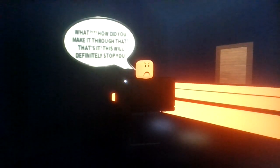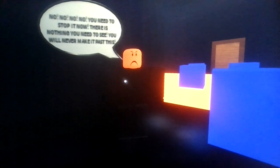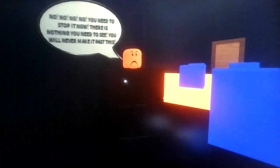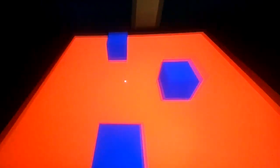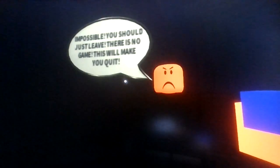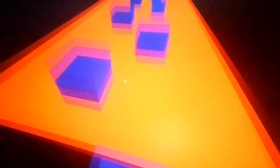What, how did you make it for that? That's it, this will definitely stop you. Uh no. Uh boo master Robbie's bitch. Okay no no no, you need to stop it now. There's nothing you need to see. You will never make it past here. How about kiss my ass? Whereas McDonald's would say kiss my McDick. Impossible. You should leave, there's no game. This will make you quit.